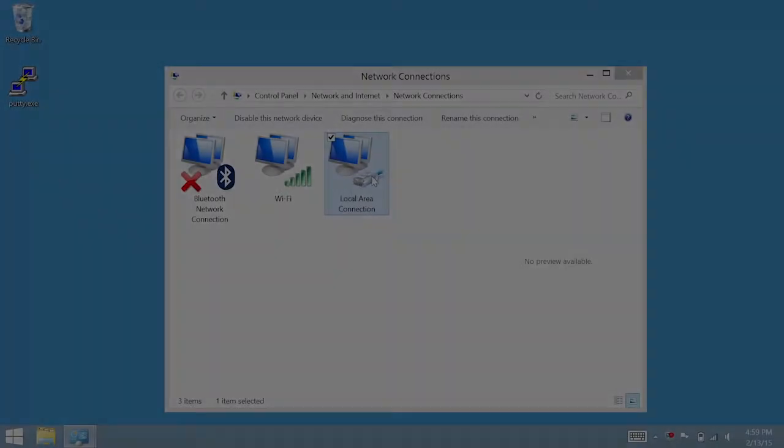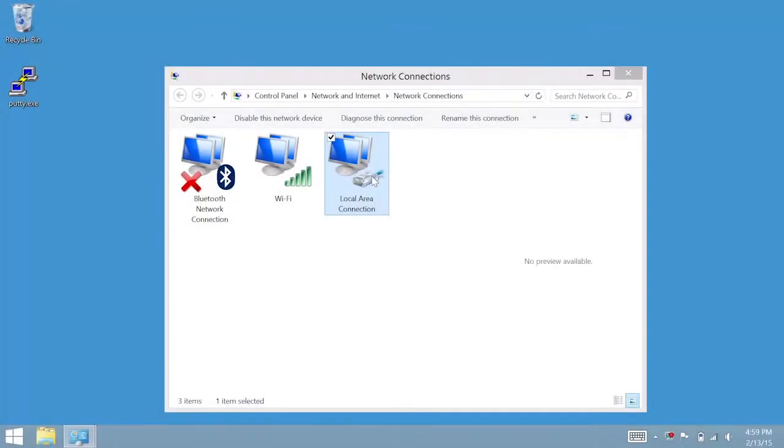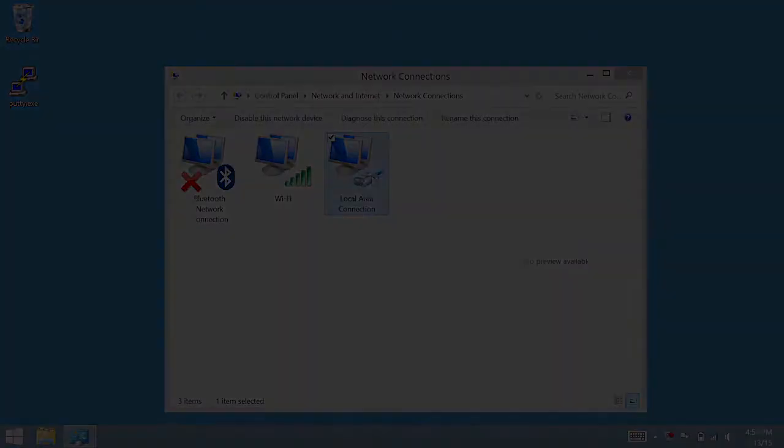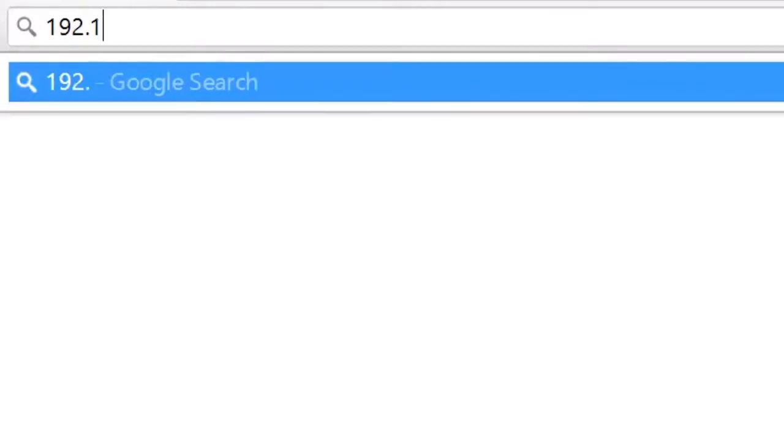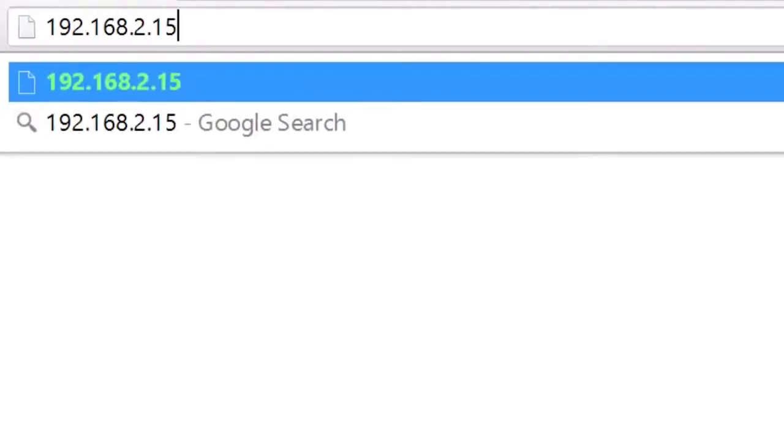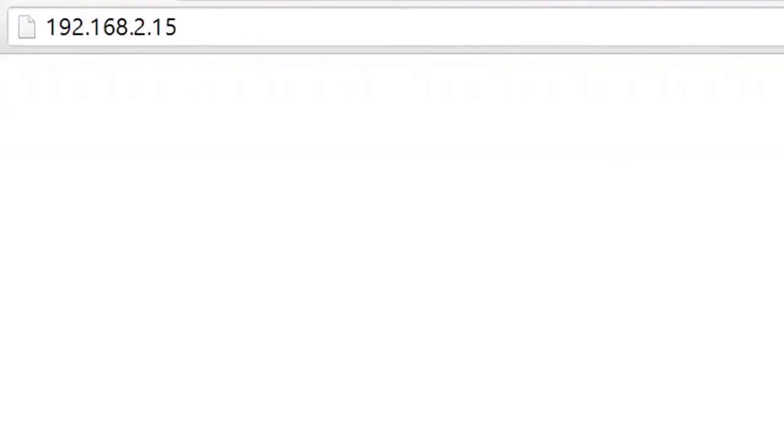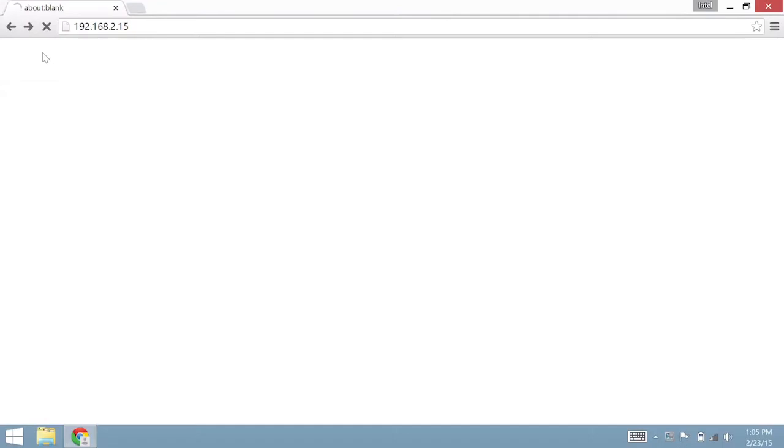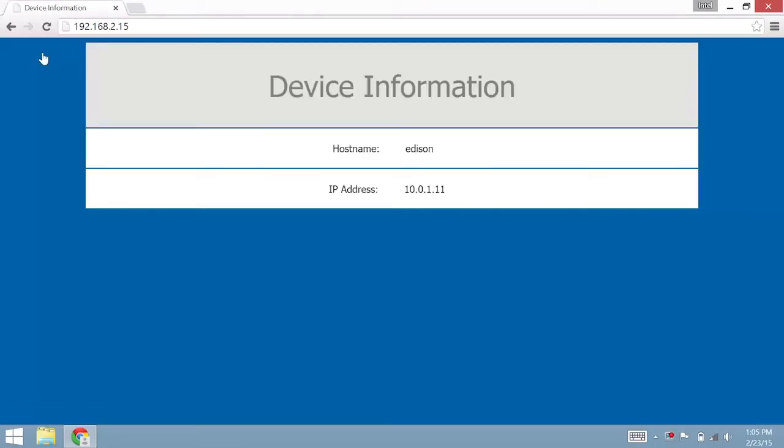There will be no noticeable difference to the Local Area Connection Adapter icon. Confirm a successful connection to the Intel Edison by visiting HTTP 192.168.2.15 in a web browser. Remember to use .15, which is the USB gadget network interface, and not .2, or the IP address you entered in the Network Configuration screen.